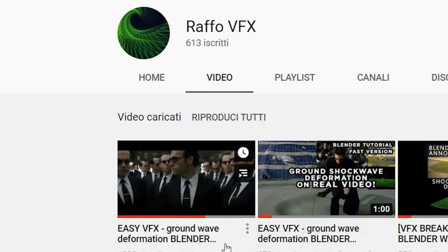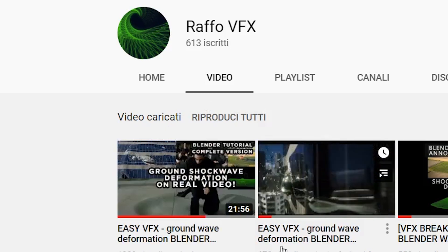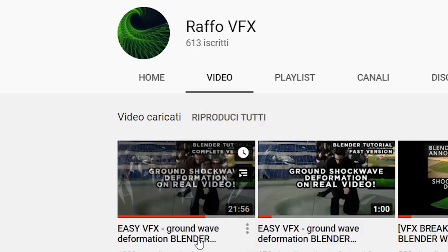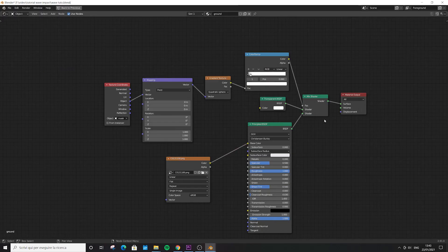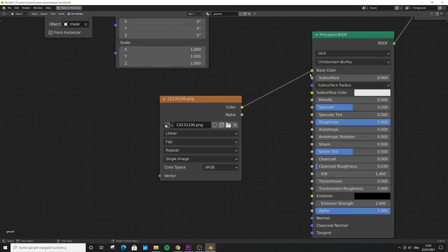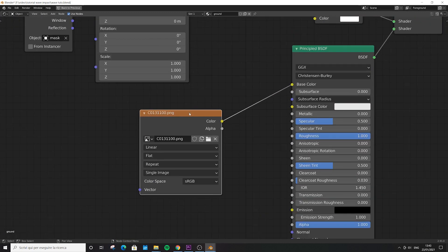You can find the tutorial on my YouTube channel—there's a fast or slow version, you choose. Make sure you do it before this one, because today we're going to start from the result of that tutorial, adding two or three things.